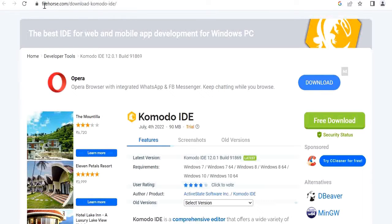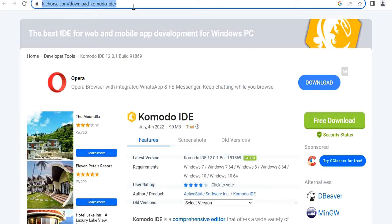So without wasting time, let's install the Komodo IDE. Here I am using Filehorse.com site, I will mention the link in the description.